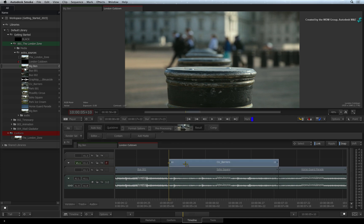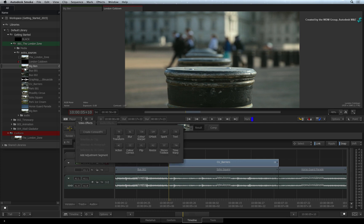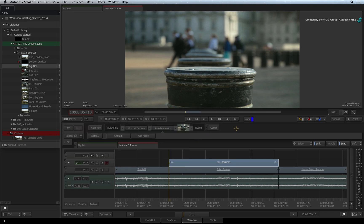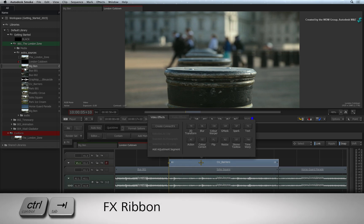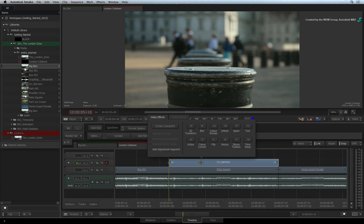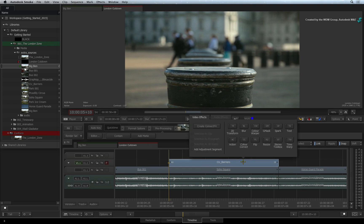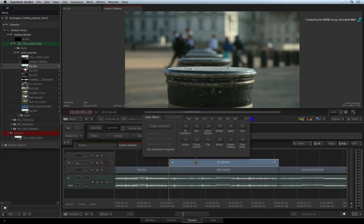You can apply a Timeline FX in a few ways. You can click the FX button in the toolbar and this will bring up the FX ribbon. If you prefer a keyboard shortcut, press CONTROL-TAB to bring up the FX ribbon. By using the keyboard shortcut, the FX ribbon will appear above the selected segment instead of near the FX button.